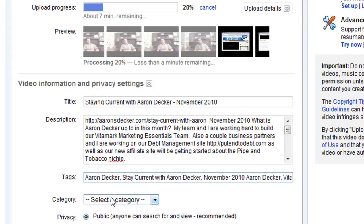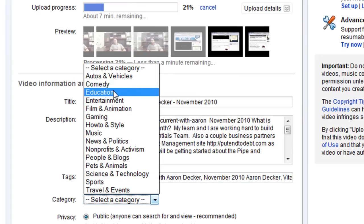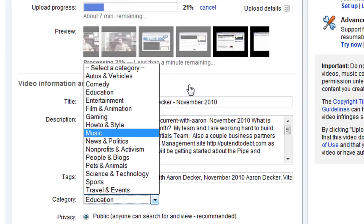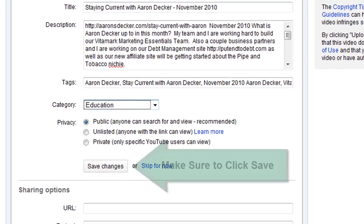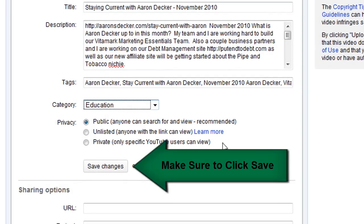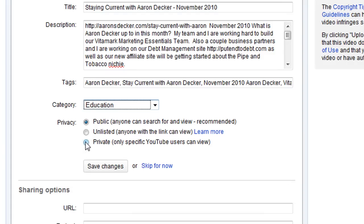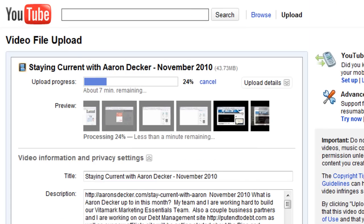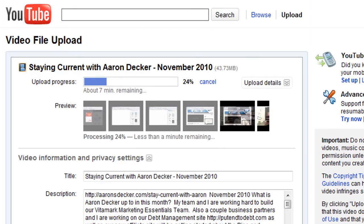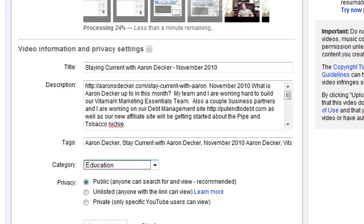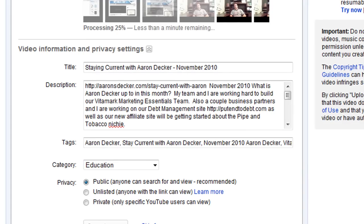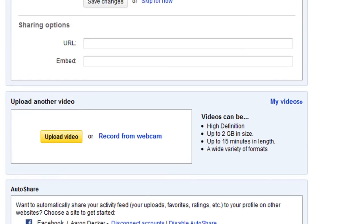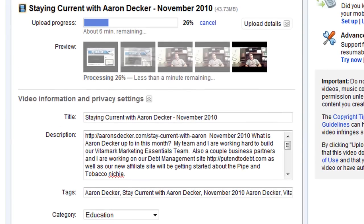Next you want to select a category — just pick the category that is relevant. And then for privacy, I recommend you pick public. But there are videos I've uploaded where you want to make them private or unlisted until other people see them. And that's it — you just wait for it to upload. I recommend filling out this information in Notepad or a Word document beforehand. Then you just wait for it to upload.